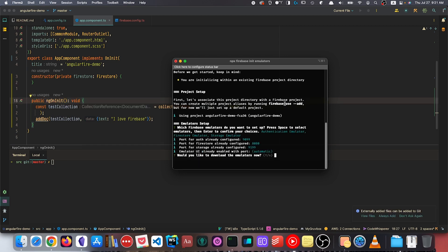The emulators have been finished setting up in terms of the port number configurations. For Auth we're using 9099, for Firestore we can see all this information here. We're simply going to input Y to instruct the command line interface to start downloading the files for the emulators.